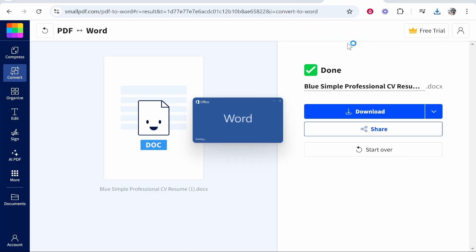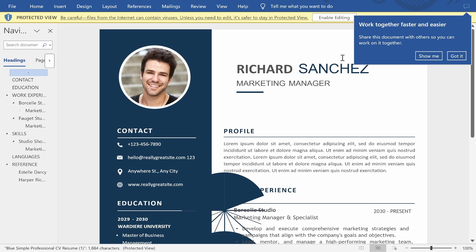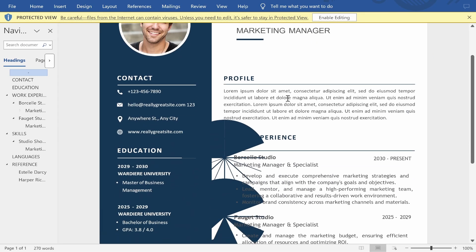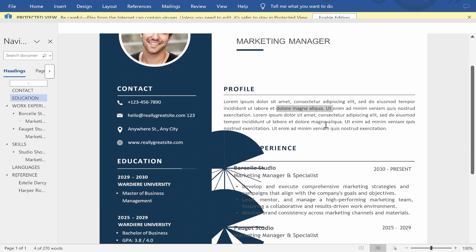Now let's open this Word document and there you go. It's now a Word document which you can edit, and it really is that easy.